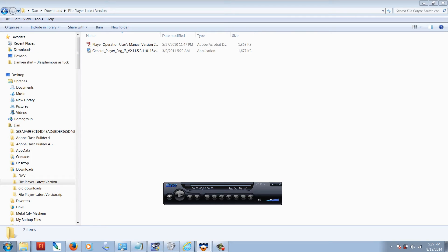The open file button sort of looks like an eject button, which is right here on the left hand side. Click on that button.